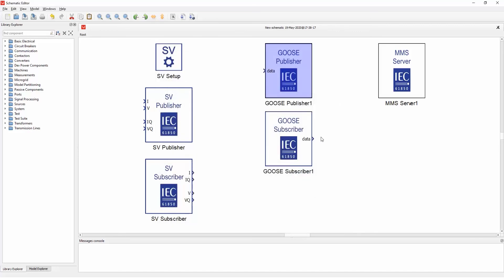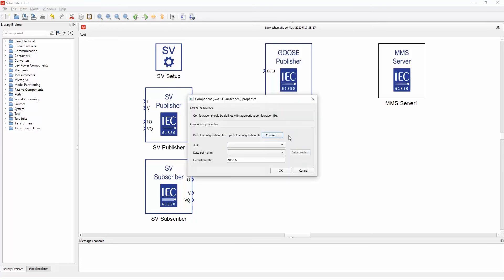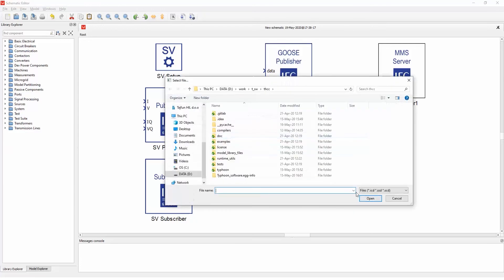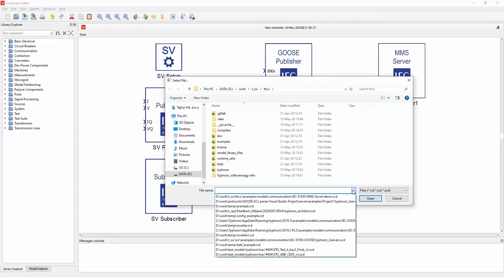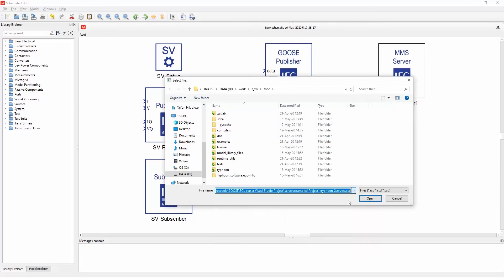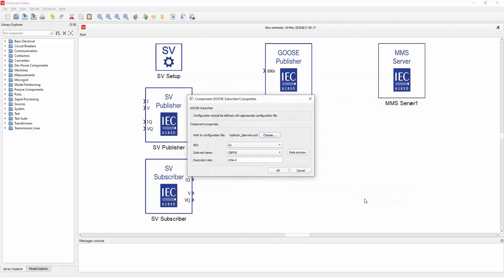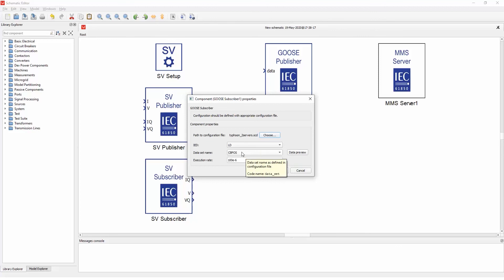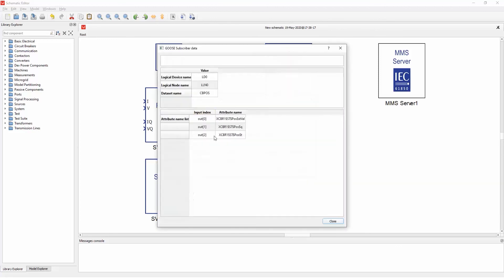Similar thing is for subscriber. You select the file that you want to subscribe to, the device that you want to subscribe to, and just select the dataset name. You can also see the data.